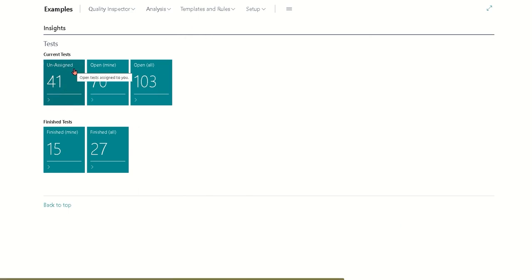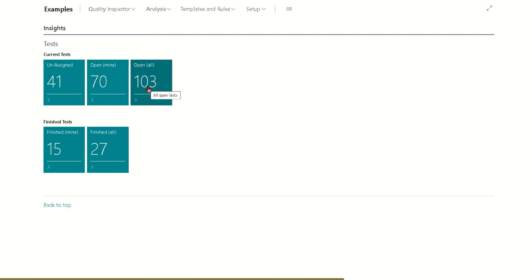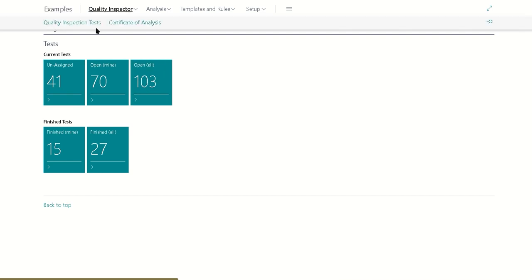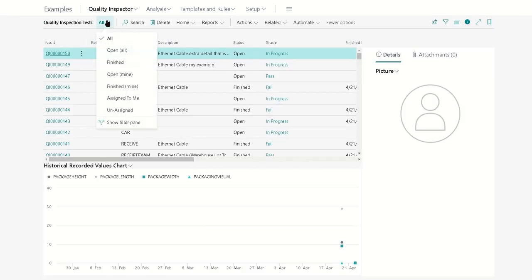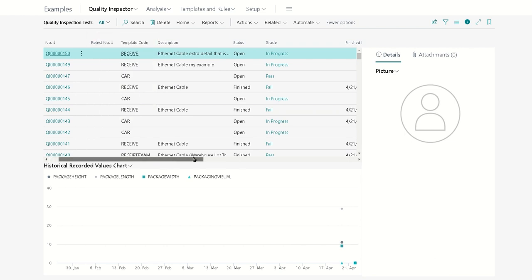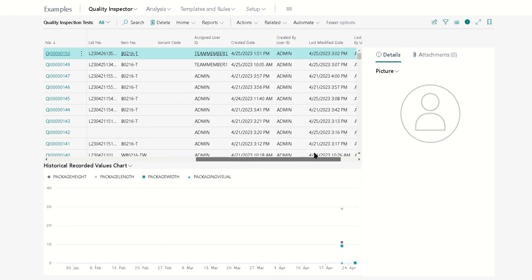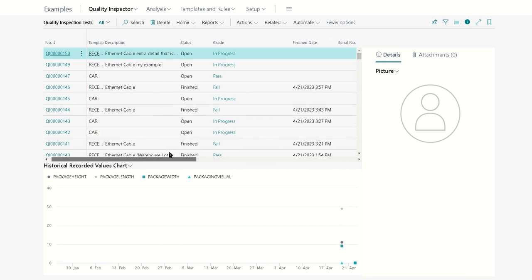Tests that are unassigned, your own tests, tests that are assigned to anybody that are open, and things of that nature. Now if you're not using the role center and you're just starting the test list directly, there's still views available to you so you can still see all of the tests that way.